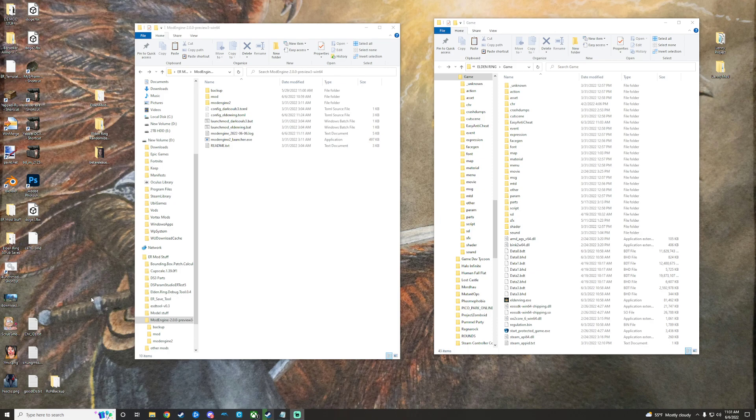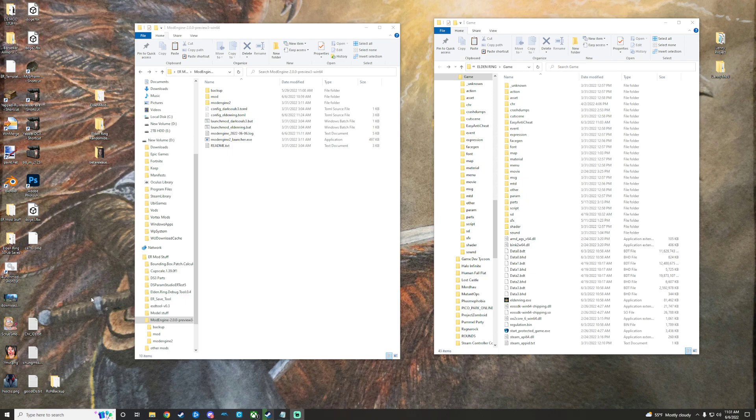Mod Engine 2.0 is effectively a necessity most of the time for anything modding-wise. You'll want the Elden Mod Loader, the randomizer, and the Seamless Co-op release, whatever one is the most current. I'll link all of those in the description down below.